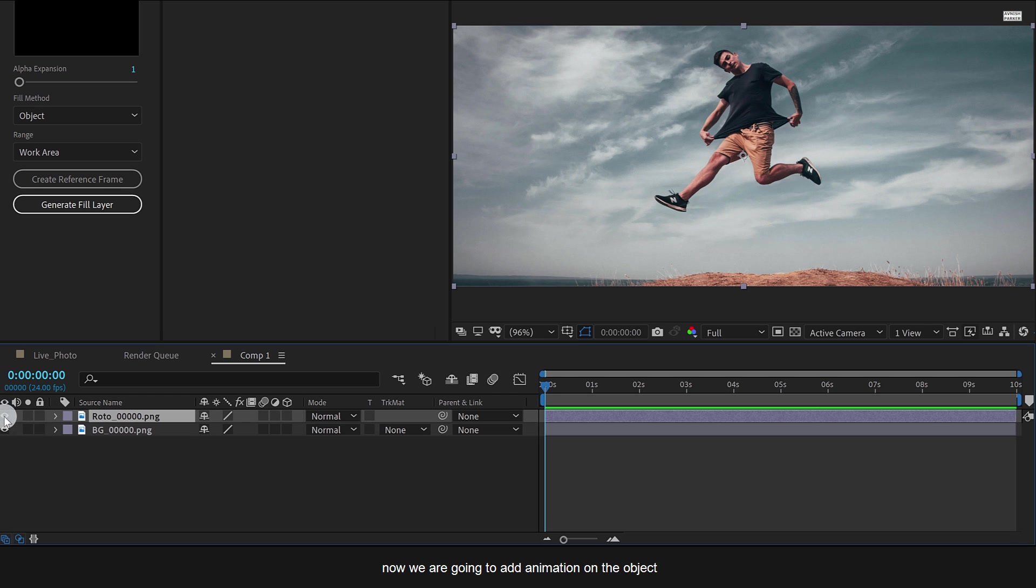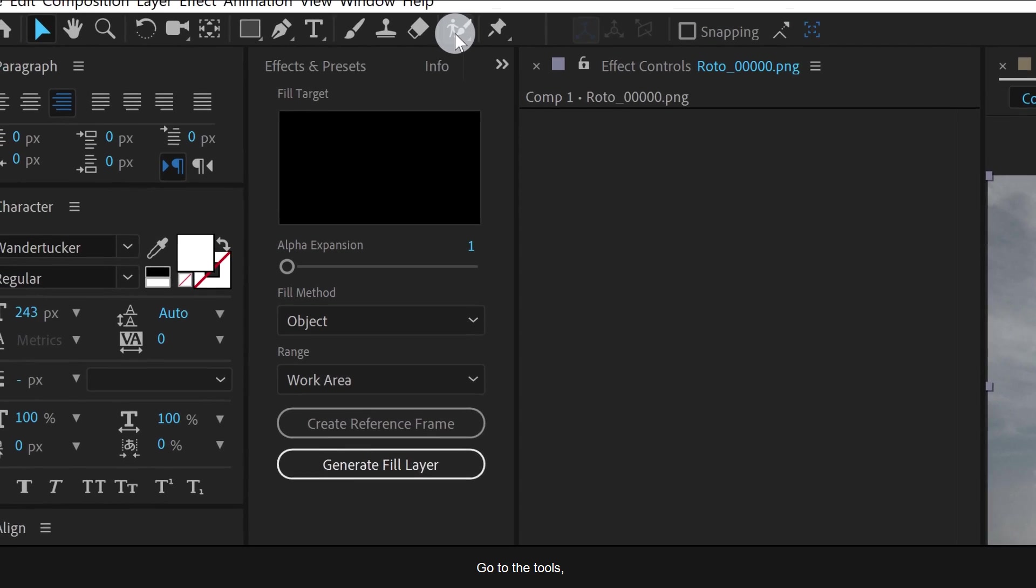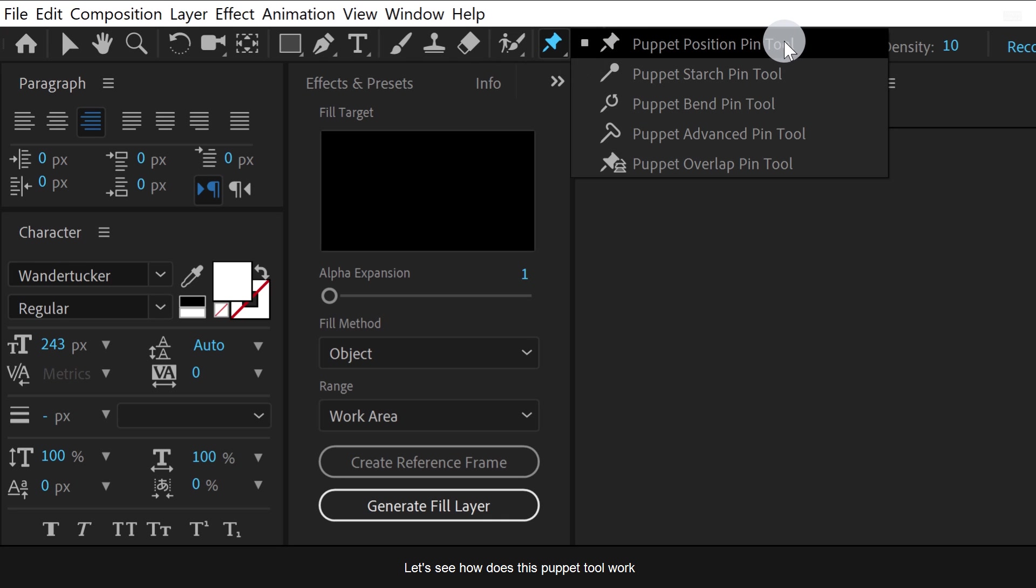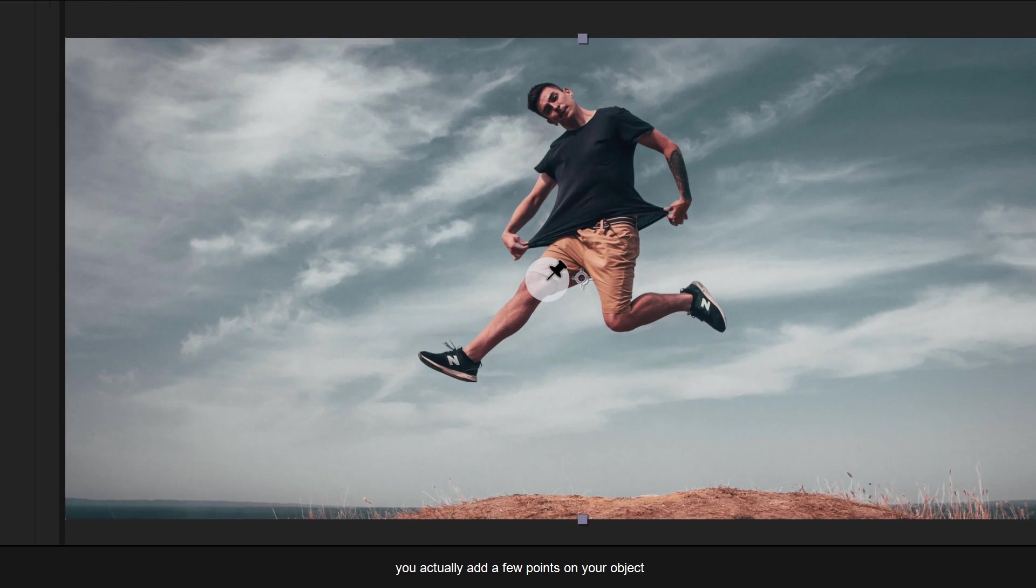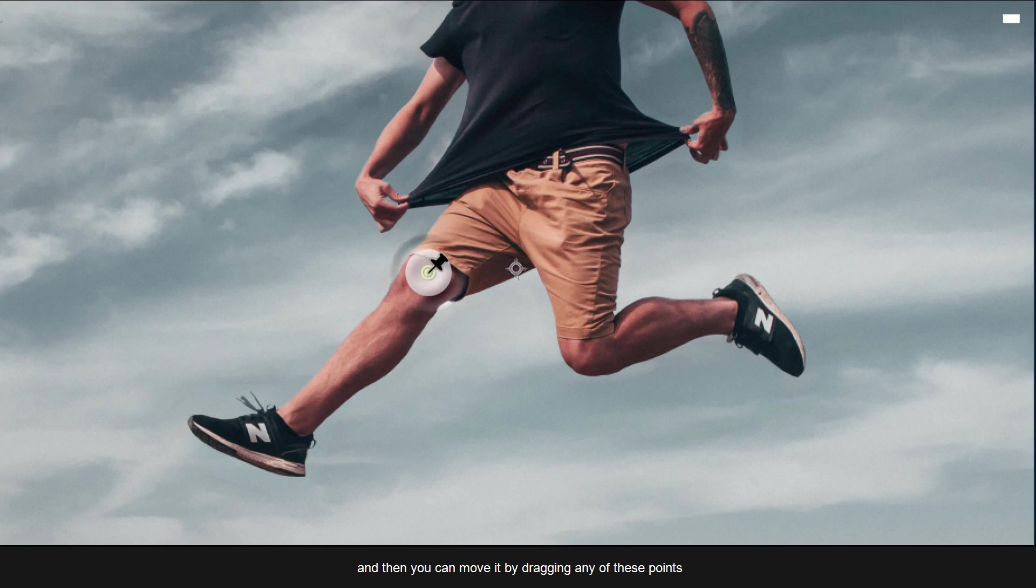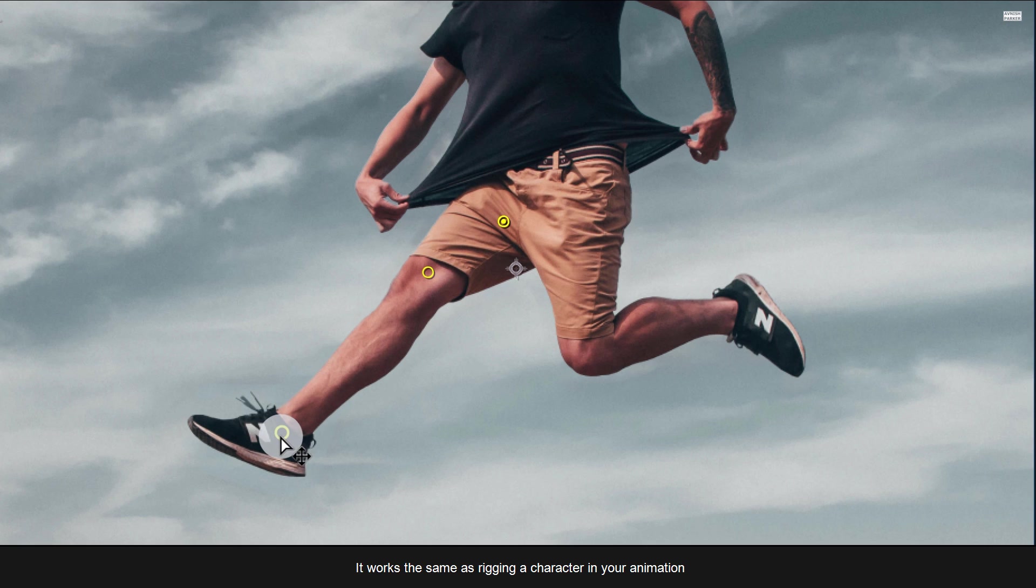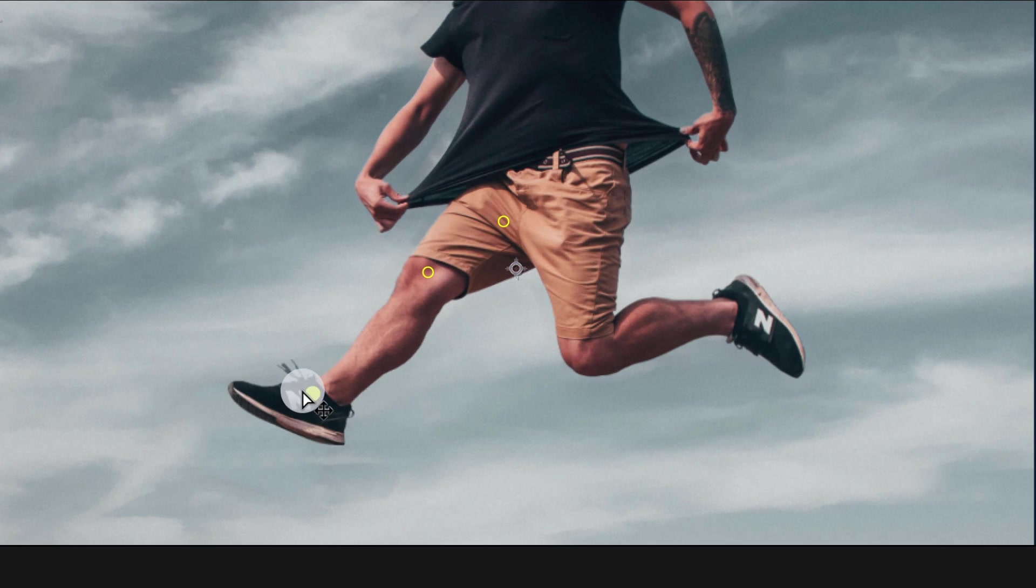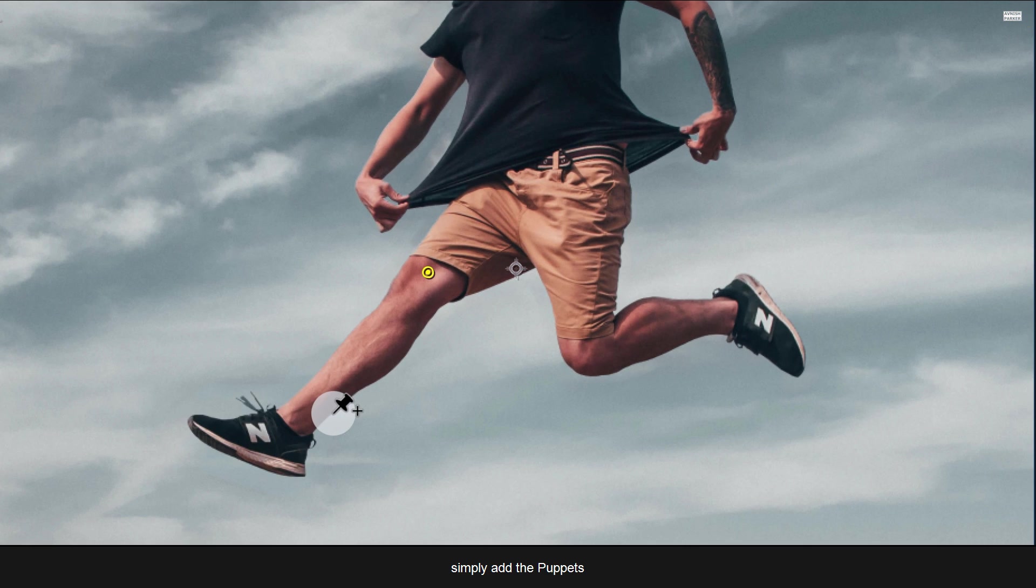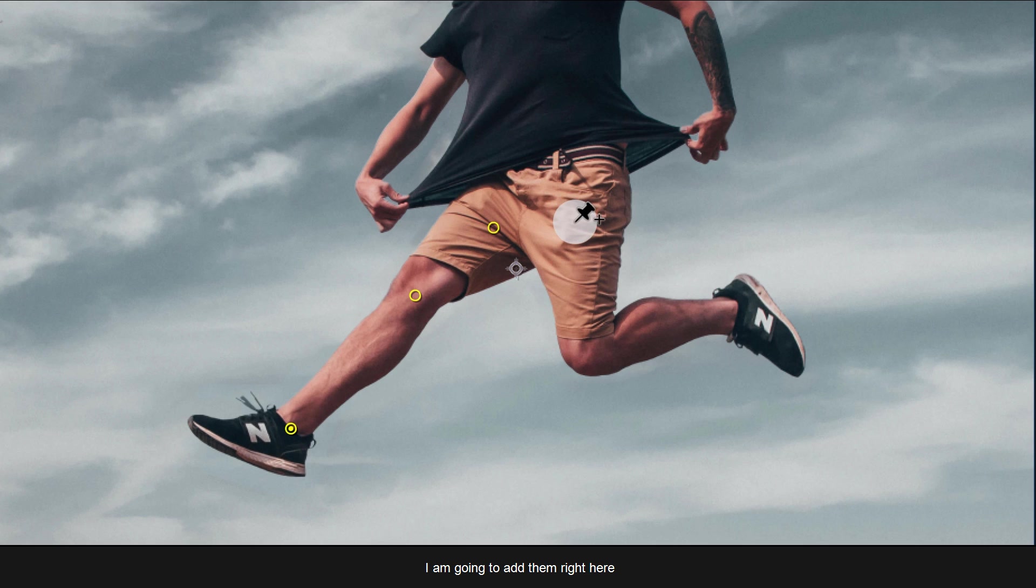Now we are going to add animation on the object. Go to the tools and select the puppet tool. Let's see how does this puppet tool work. You actually add a few points on your object, and then you can move it by dragging any of these points. It works the same as rigging a character in your animation, but a much faster way. So let's do this. Simply add the puppets on the joints of the person.